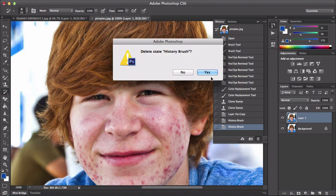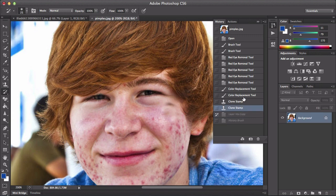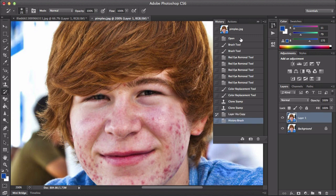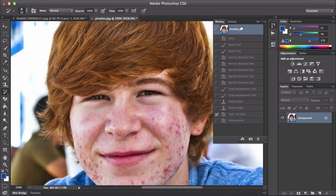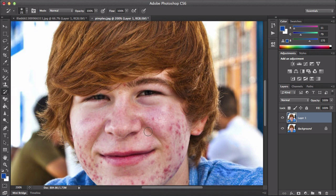You can also delete history states. It says delete state history brush. If you click yes it's going to delete it. You can't select multiple, so you can't delete all of them — you would actually have to go to the first one which is the original image. So the history brush basically lets you erase back in time.